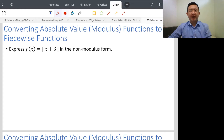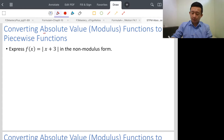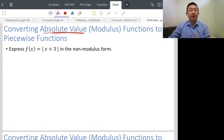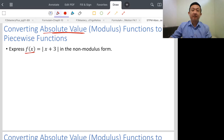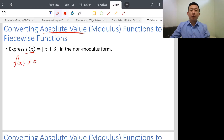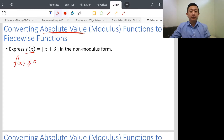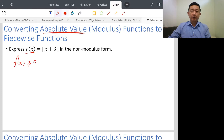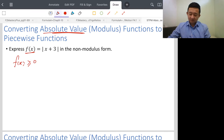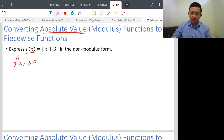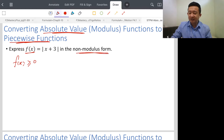This video is about converting absolute value or modulus functions to piecewise functions. When we talk about absolute value or modulus, the output of the function f(x) must be greater than zero — because it must be positive, always positive, or it could be equal to zero. So the output for f(x) is greater than or equal to zero. Absolute value functions always turn negative values to positive values. We are changing absolute value to piecewise functions, also known as non-modulus form.